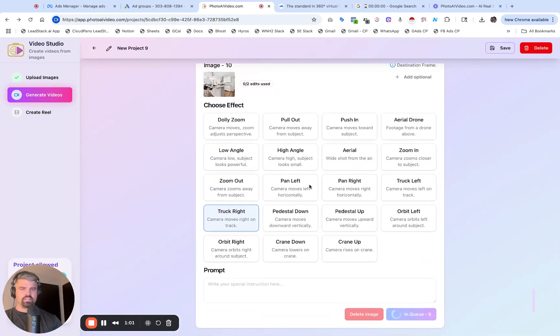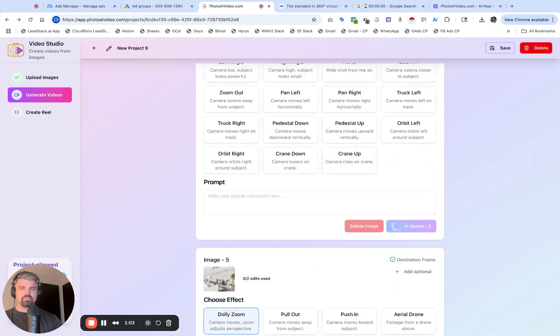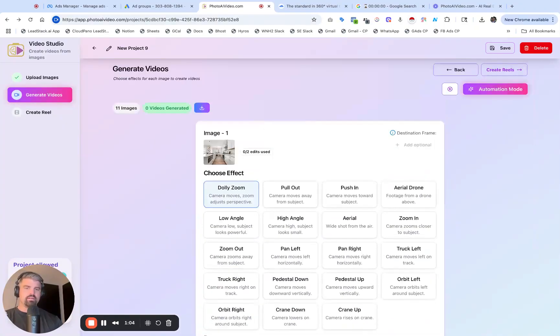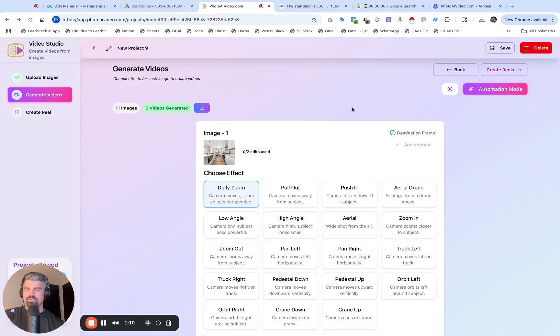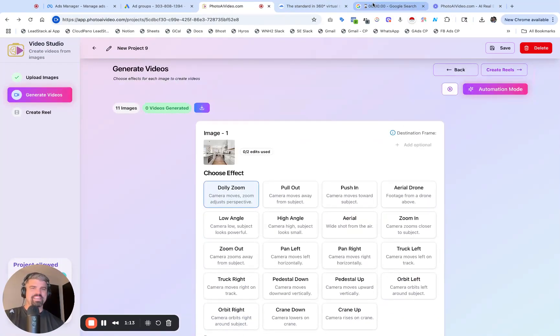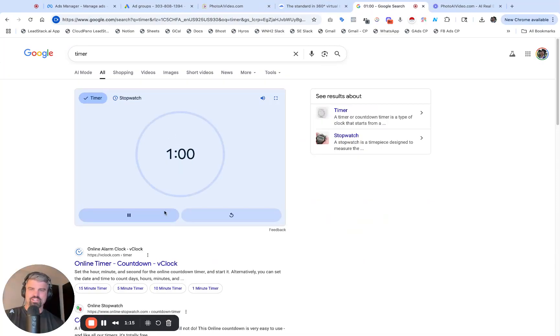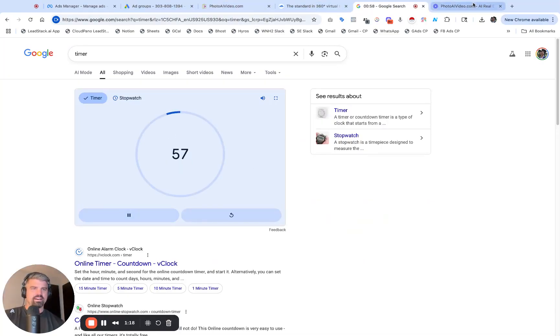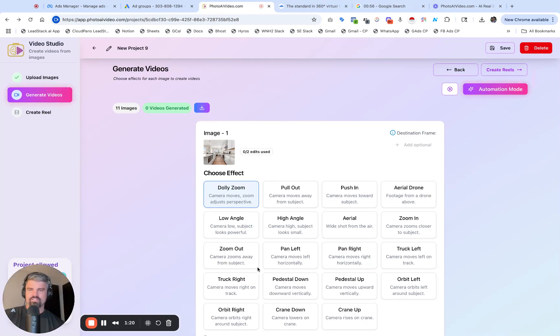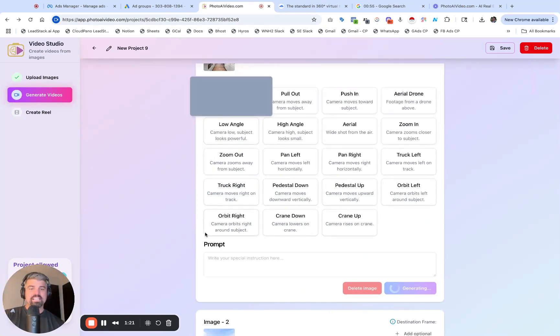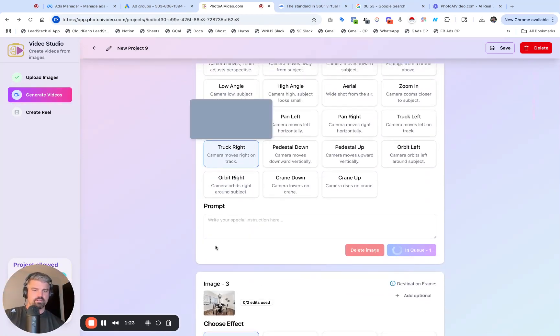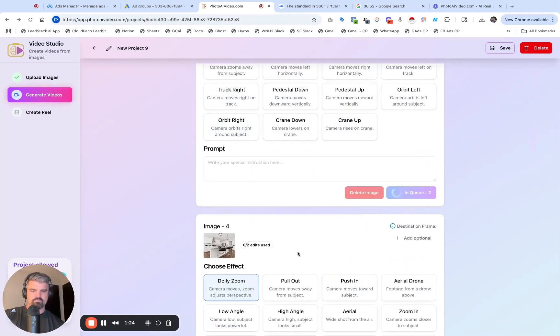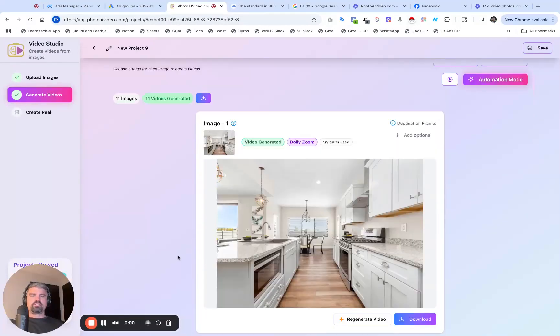I got 10 images in queue. These are processing right now. Unfortunately, I paused the video a second ago because I was going to do automation mode and decided not to. My one minute timer went to zero, so I'm a little bit past one minute. Let's see if I can restart it and do two minutes. I'm going to let these process and then come back to you.